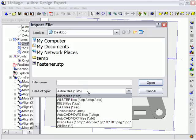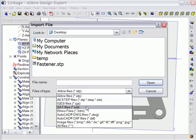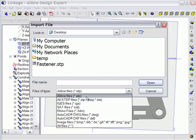Next you need to specify which type of format you'd like to bring in. Alibre Design supports STEP, SAT, and IGES data for 3D models.